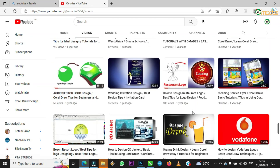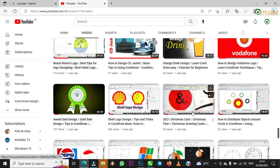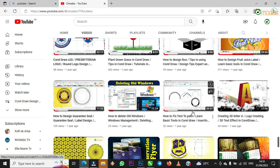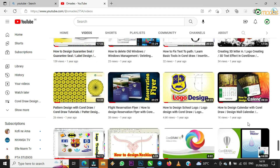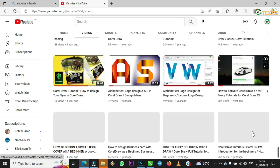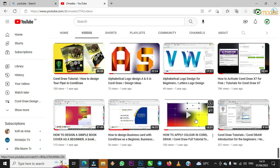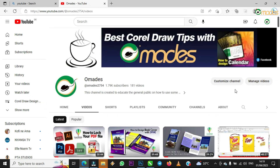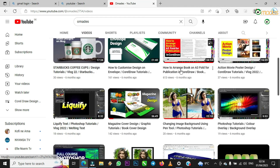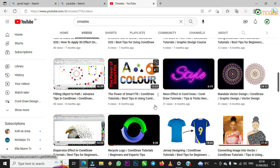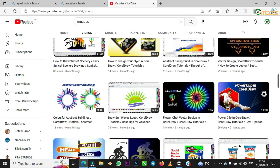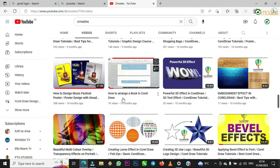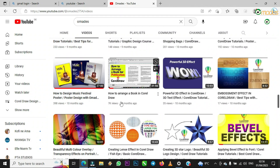This video is especially for the person who asked the question. Let me find where they commented — somewhere here. They commented on how to arrange a book in CorelDraw, how to arrange a book in CorelDraw — yes, that person commented here.